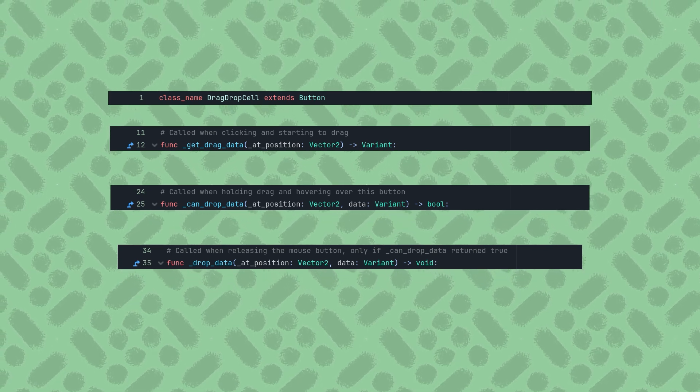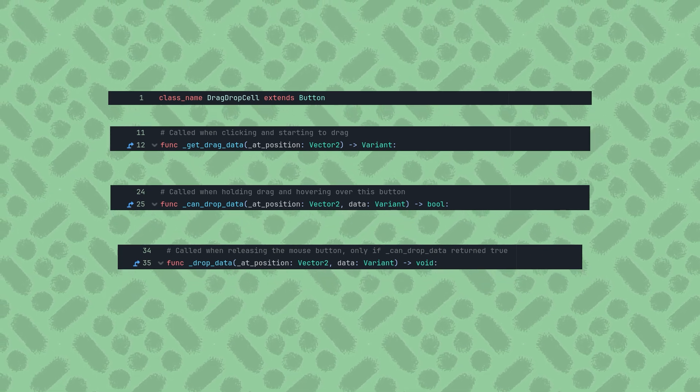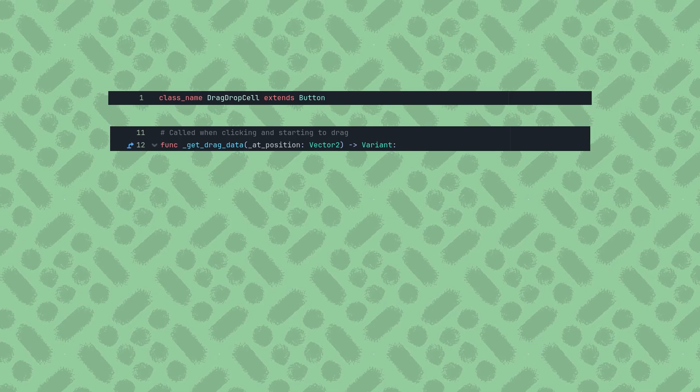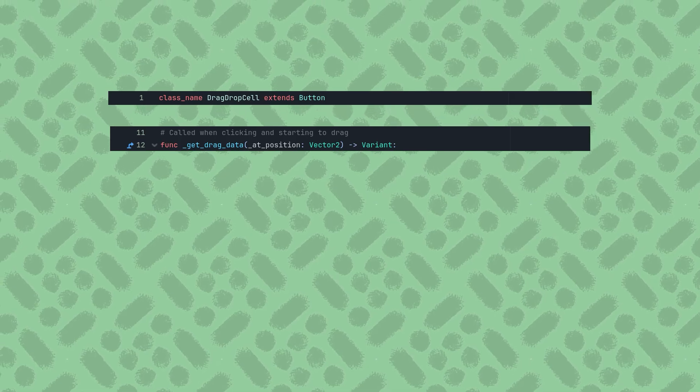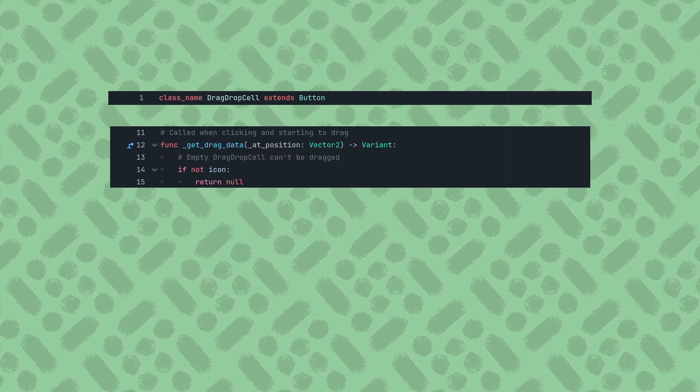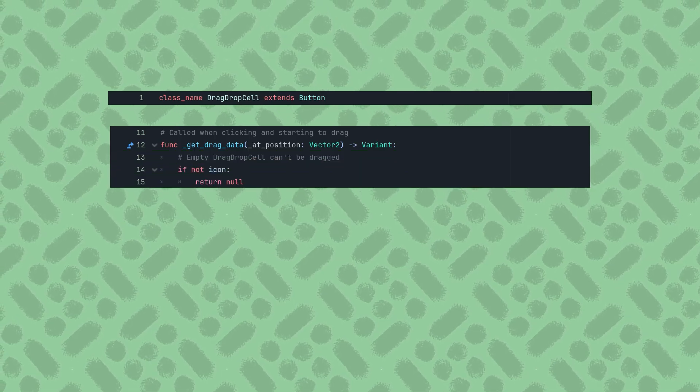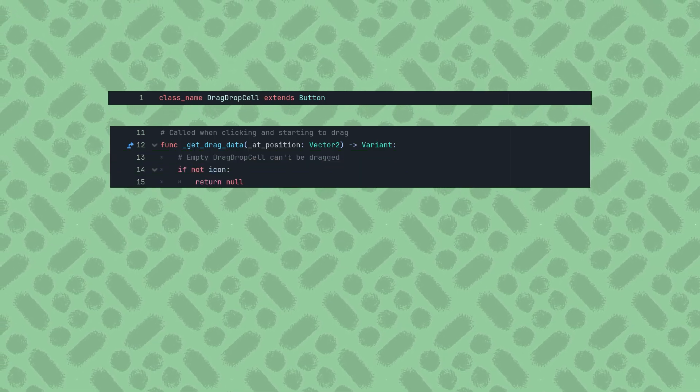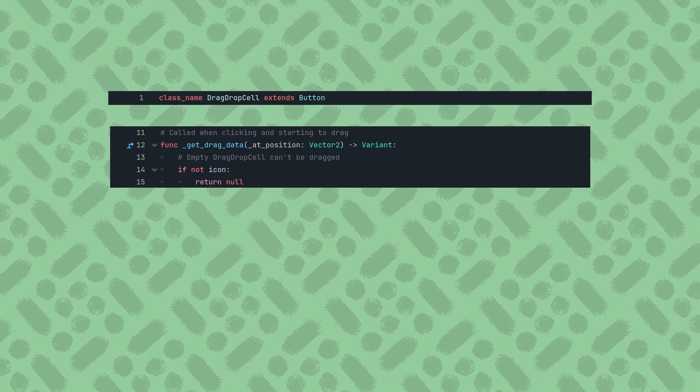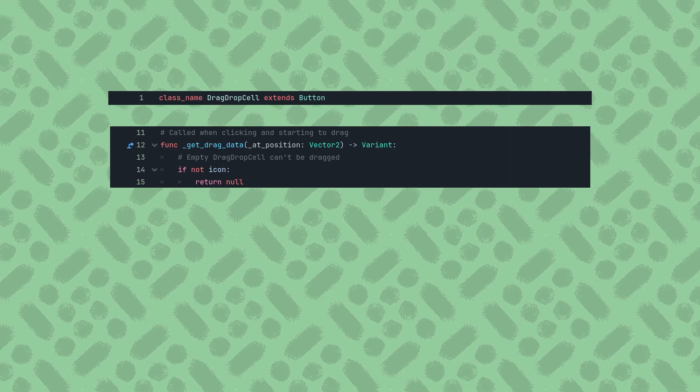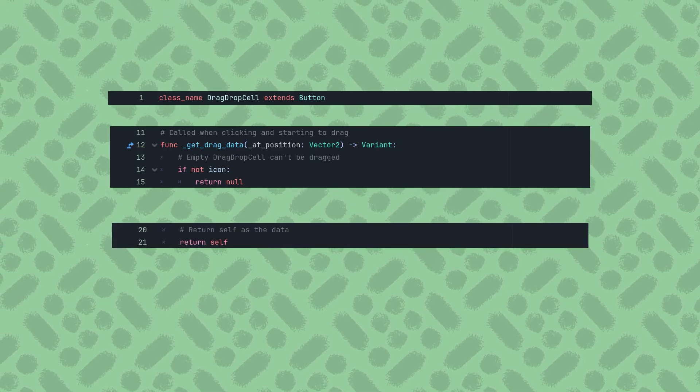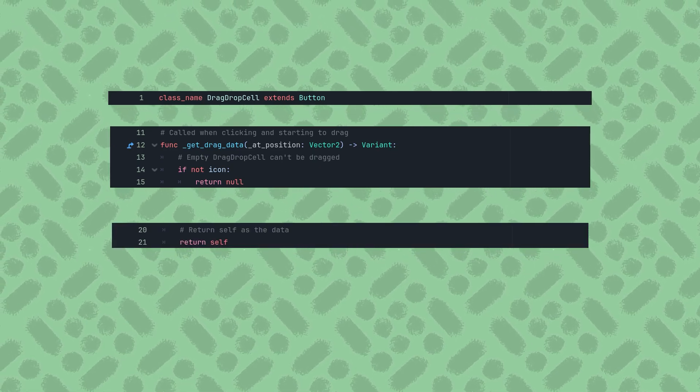Let's start with the GetDragData function. I don't want to allow dragging an empty cell, so if this button doesn't have an icon, I'll return null and not allow the drag to start. Otherwise, I'll return the button itself as the data variant.